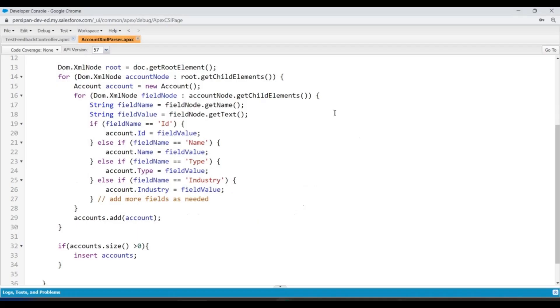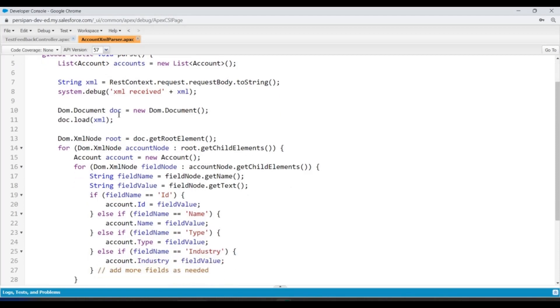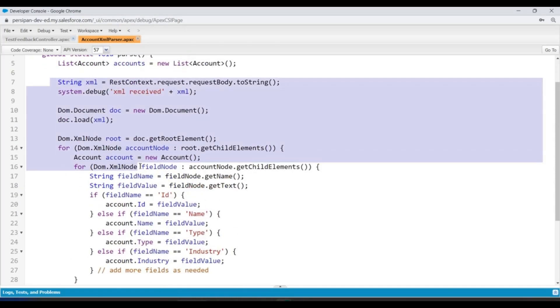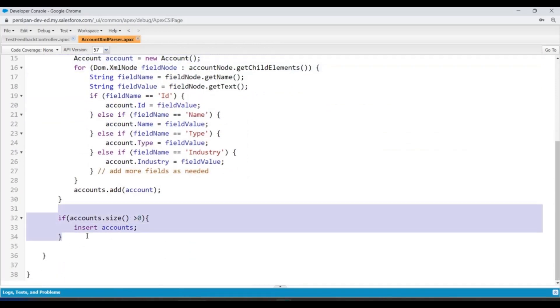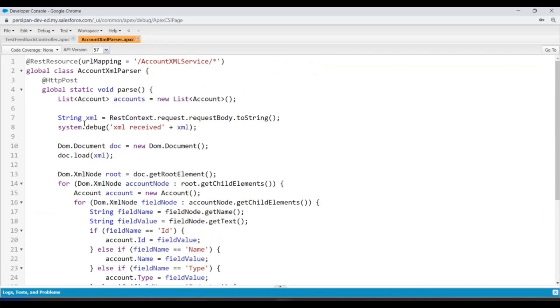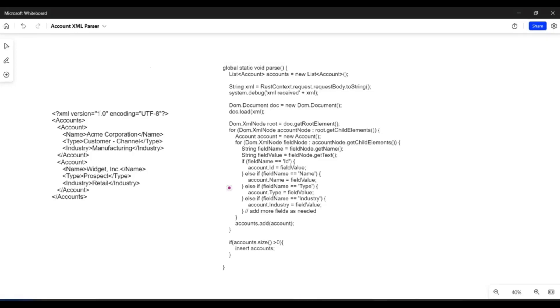I have already written a web service class called XML Parser, which has an HTTP POST method. I am using DOM classes and Document classes to parse this request and create some account records in Salesforce. We'll be discussing each and every line here to understand exactly how we are doing it.